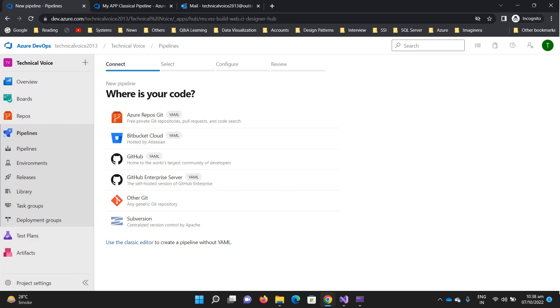For simple pipelines, you can go with the classical editor. But for complex pipelines, I would say go with YAML because Microsoft's priority is YAML and it will provide more features in the YAML.